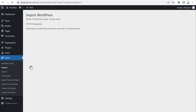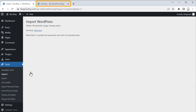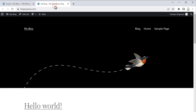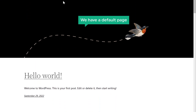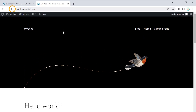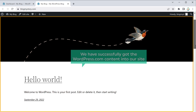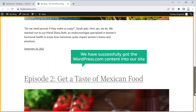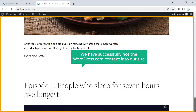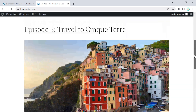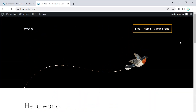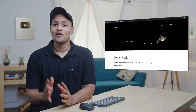So to check that, let's go to our site which we have created on WordPress.org. Here you can see that we have a default page. Now if we click refresh, you can see that we have successfully got the WordPress.com content into our site. And also you can see the other pages have been imported to our site.